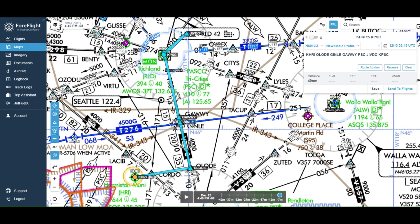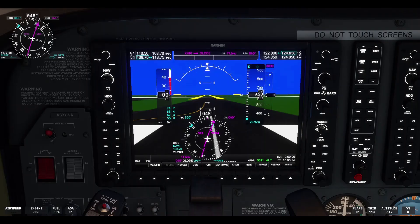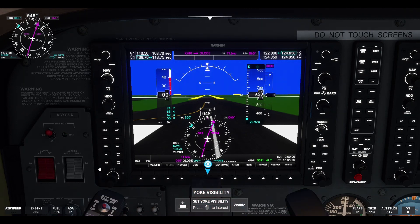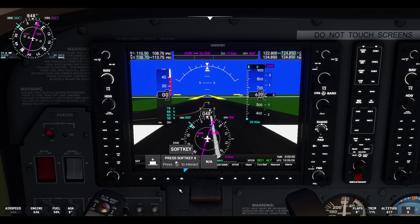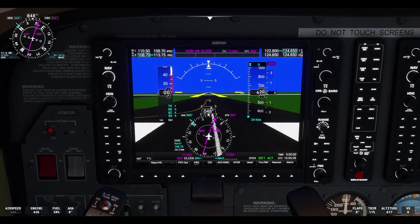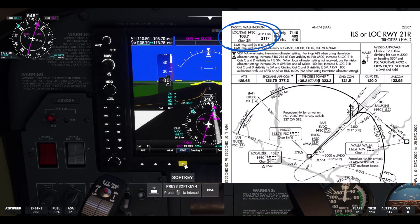We planned this out and we'll fly this in the simulator here today. This is the Garmin G1000 electronic flight display. First thing we're going to do in the upper left-hand corner is tune our localizer frequency for the ILS into runway 21 right, which is 108.7.